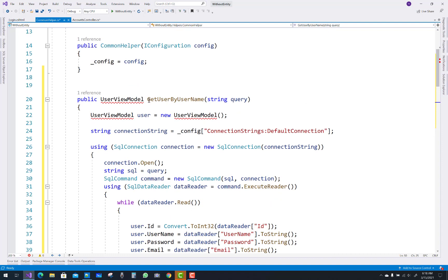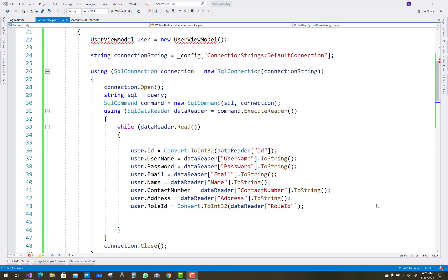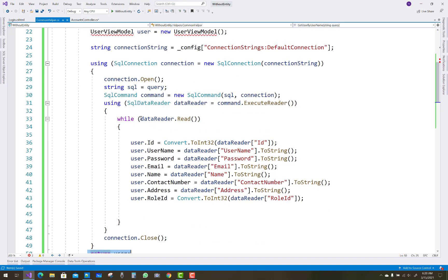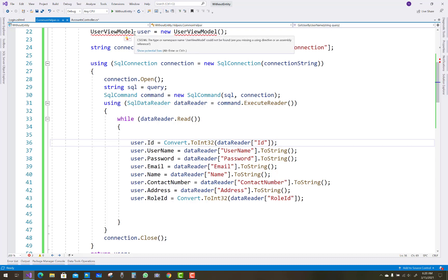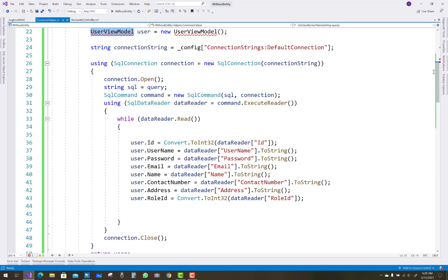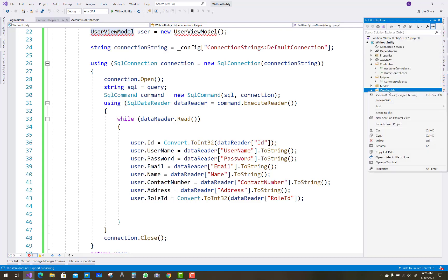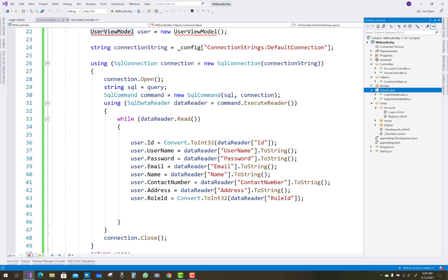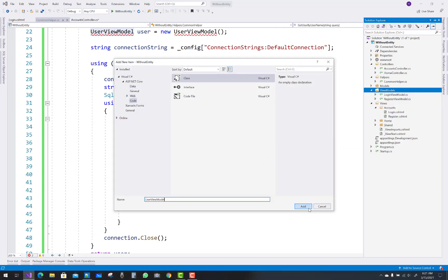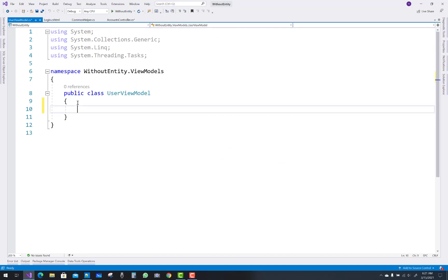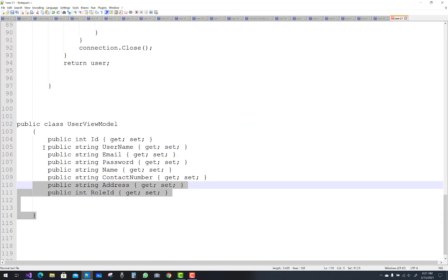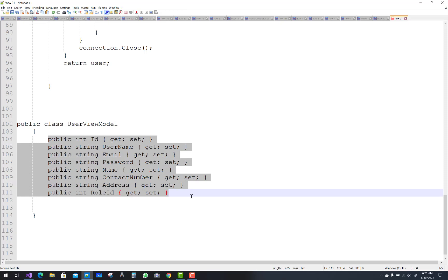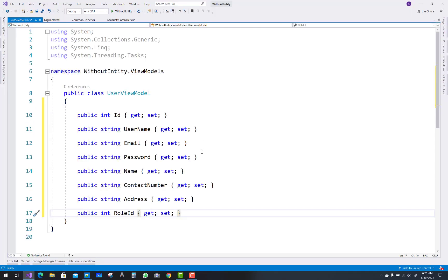Design a UserViewModel class to remove that error. The UserViewModel class already exists in my notepad. So first add a new class — UserViewModel — and copy these properties: ID, username, email, password, name, contact number, address, and role ID. Then resolve your namespace using Control Period and resolve UserViewModel.